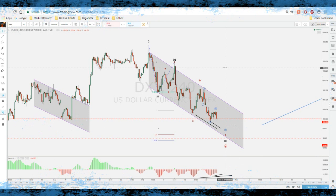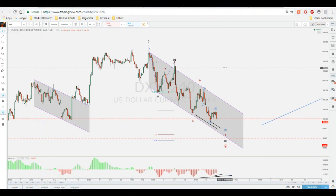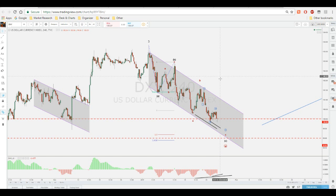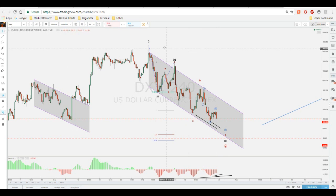Hello fellow traders and welcome to another quick dose of analysis on gold. Today we're going to expand our trading senses just a little bit because there's something happening and we're basically on the verge of having a breakout on a channel. We're going to go on the dollar index for now, and I'm going to make this very quick.